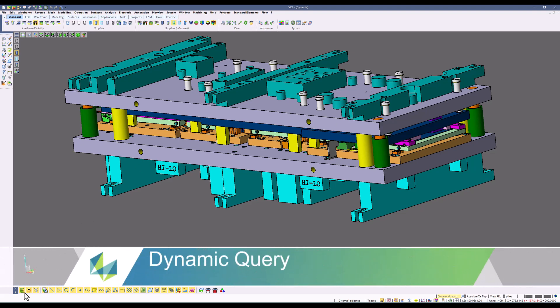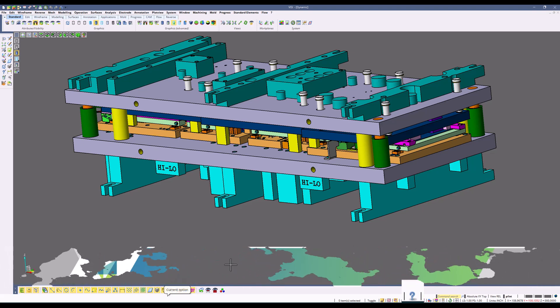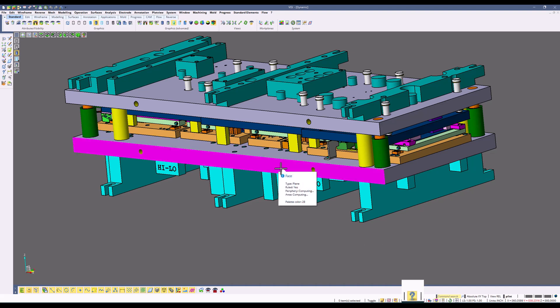The next command we'll review is the dynamic query command. When this option is enabled using the selection environment filters, it will allow you to get information about whatever you're selecting. For example, if I select a face, it gives me information about that face.